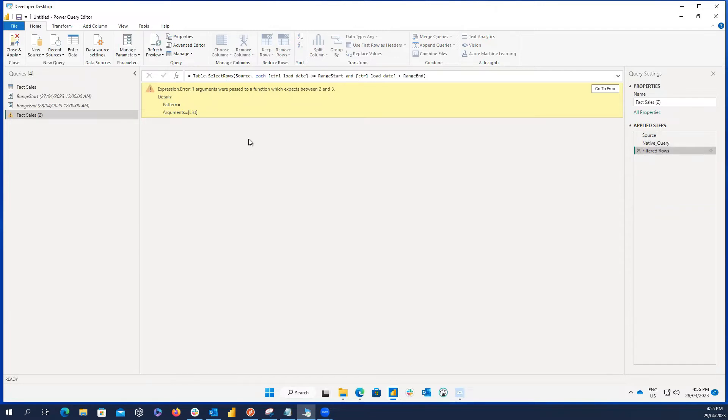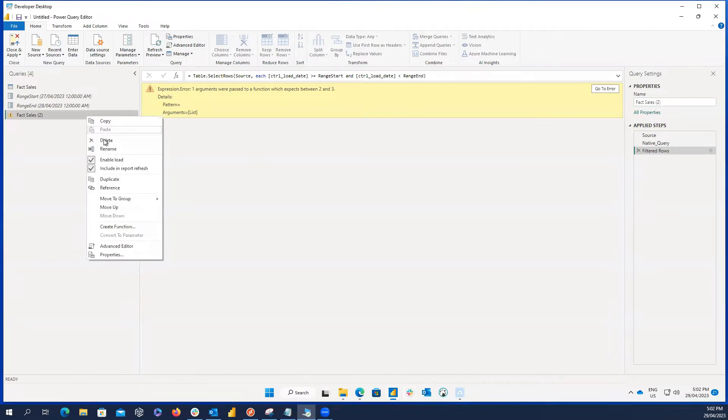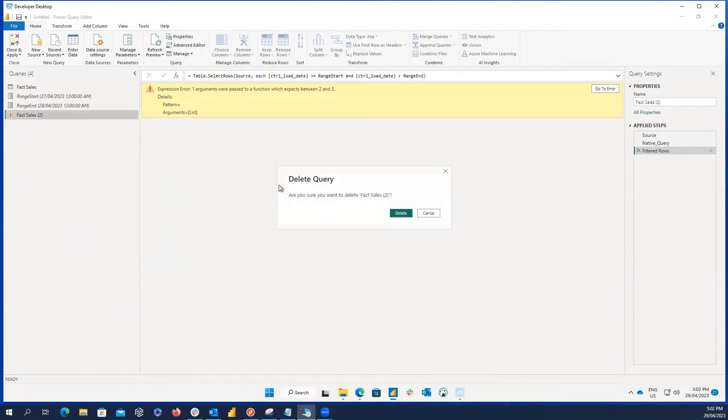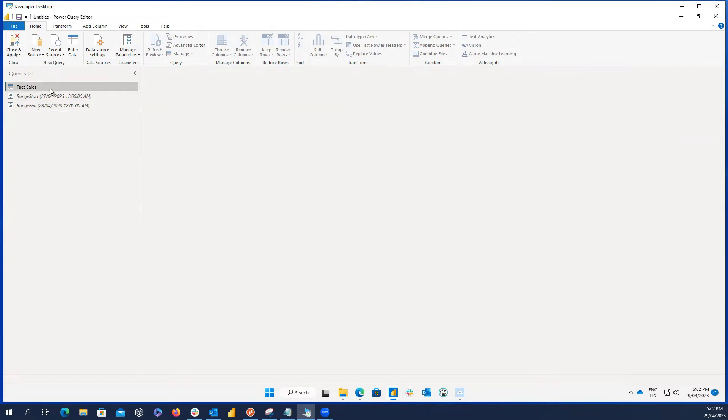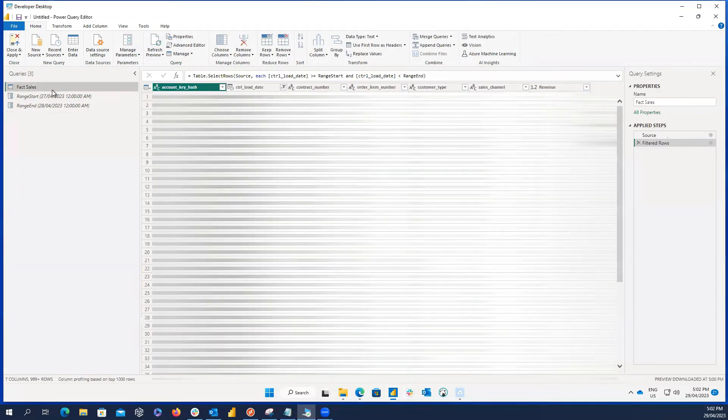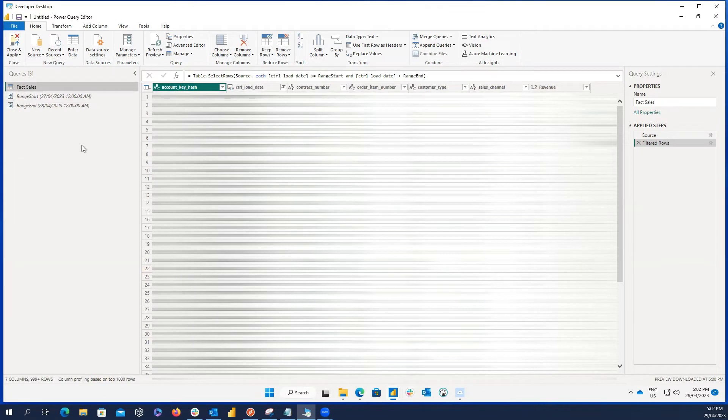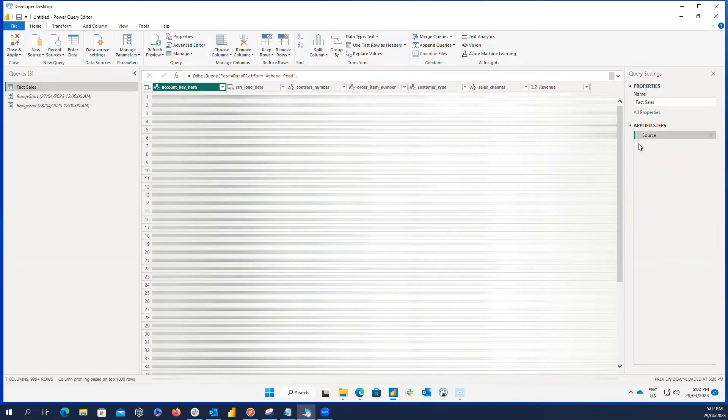But don't worry, if it's the case, we still can solve it. And here is the solution. First, I remove this duplicate query and start from scratch on the original one. This time, what we need to do is instead of creating another step to filter the control load date column, we apply the filter inside the SQL query. In this approach, the incremental refresh is working even if the native query is disabled.